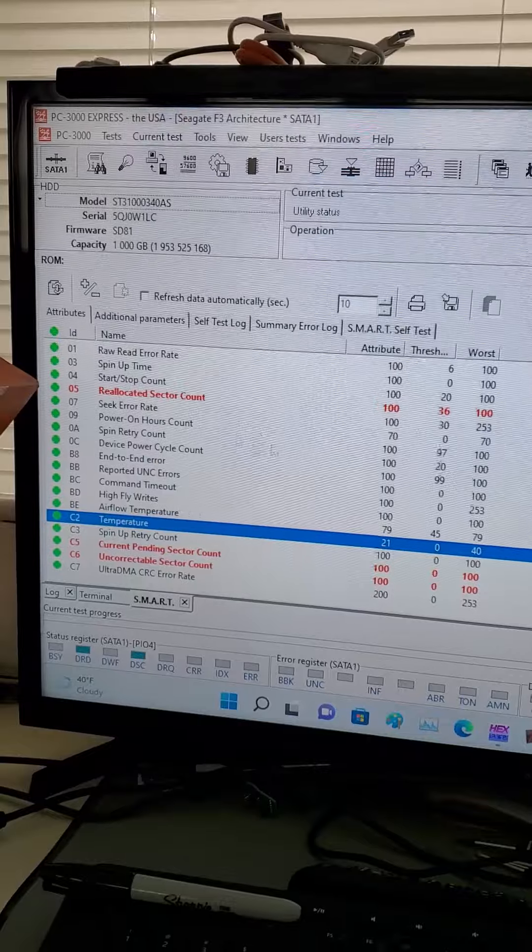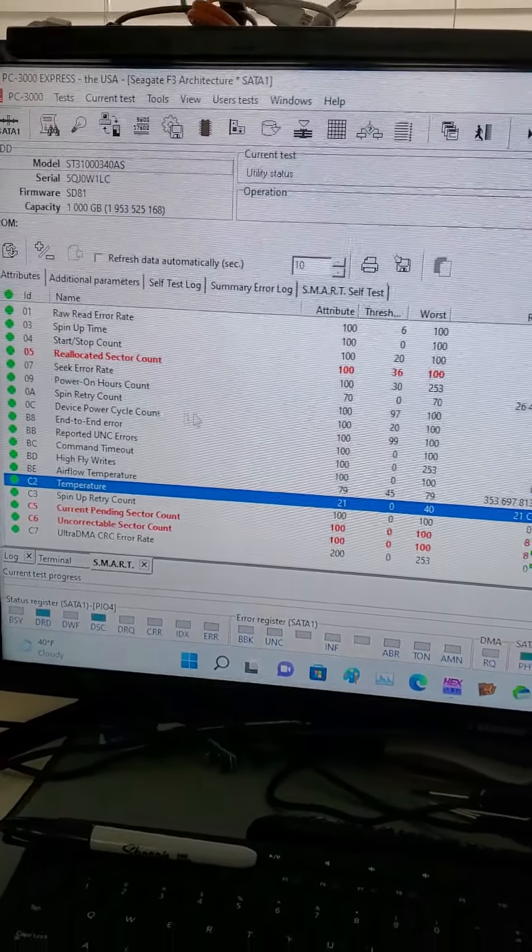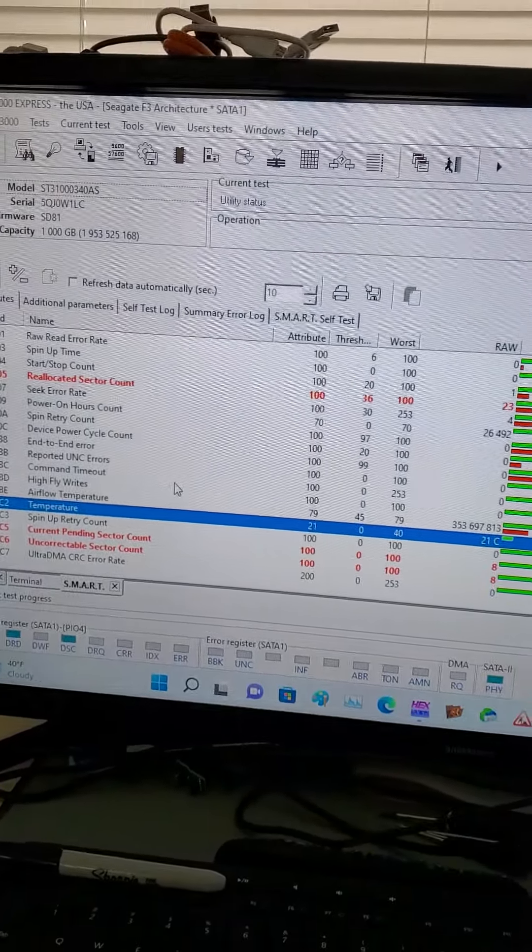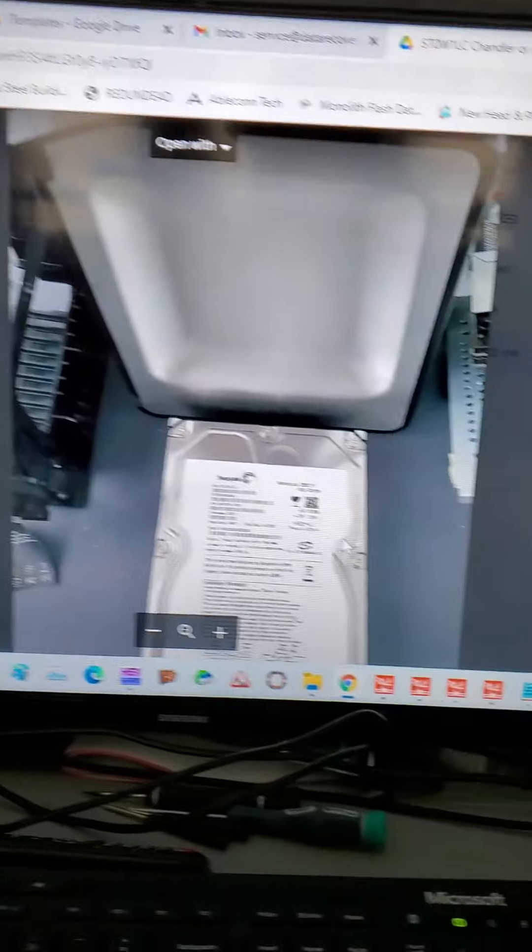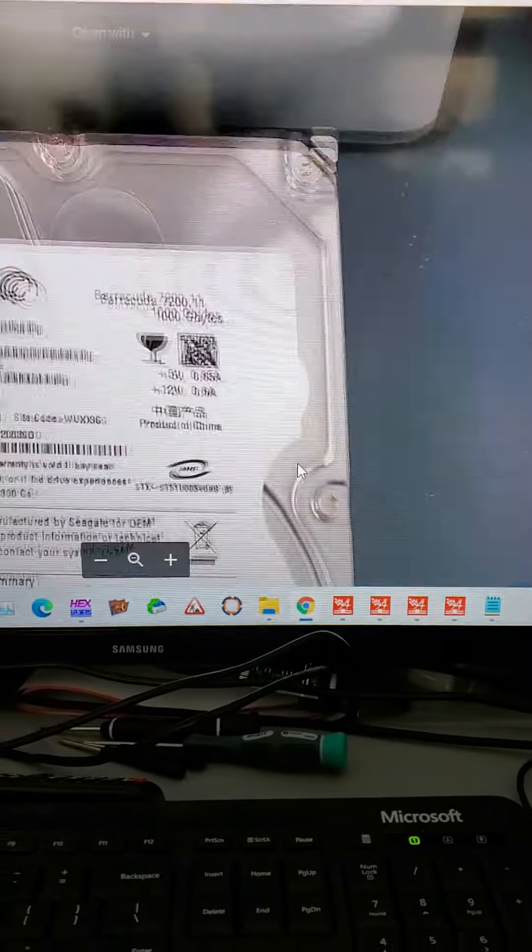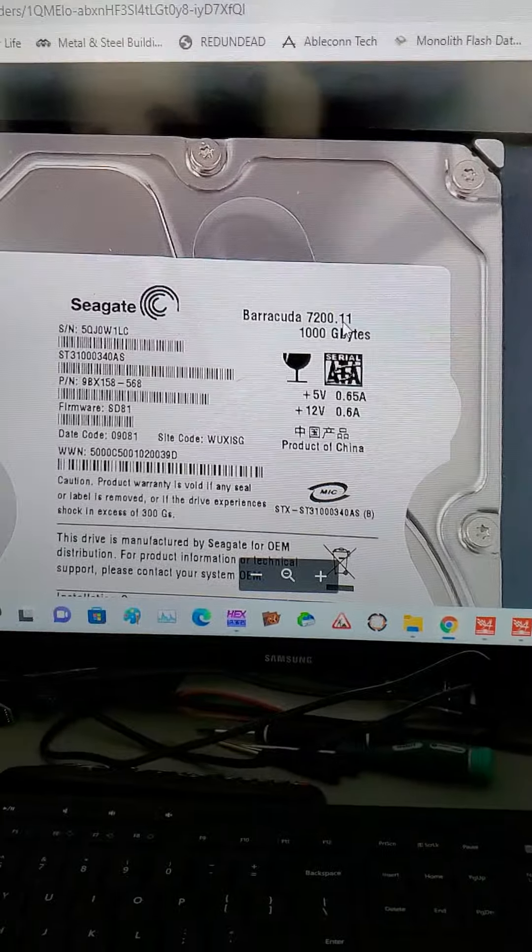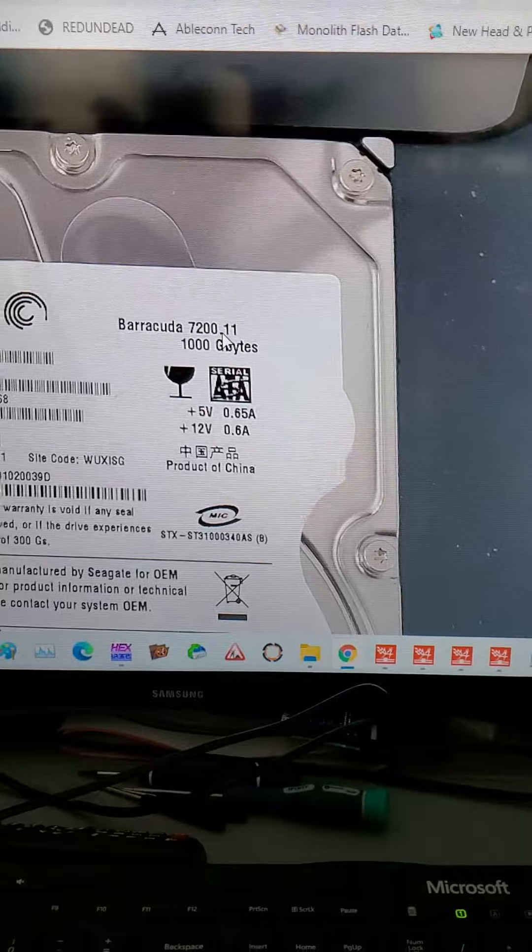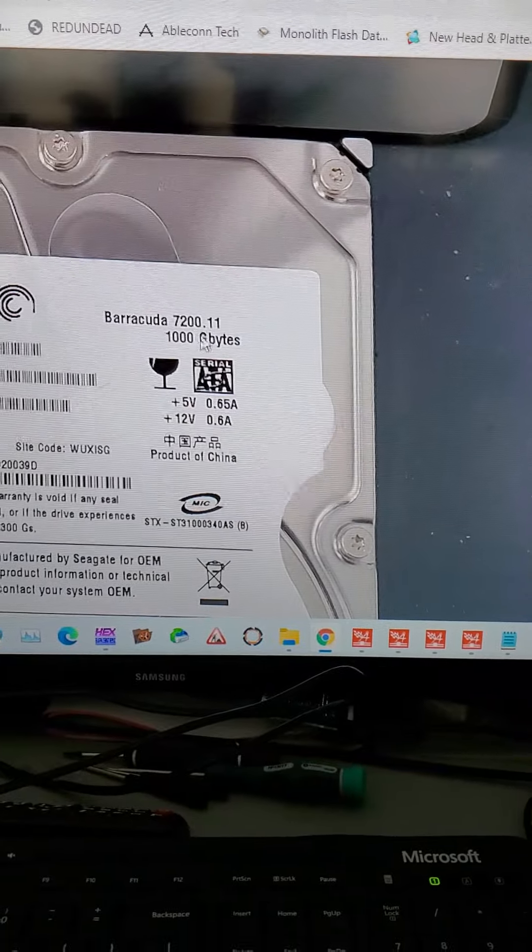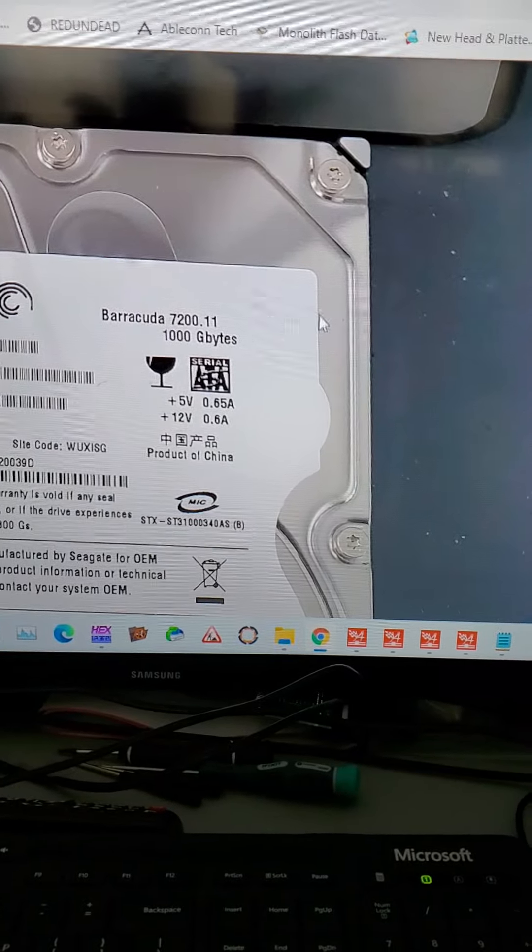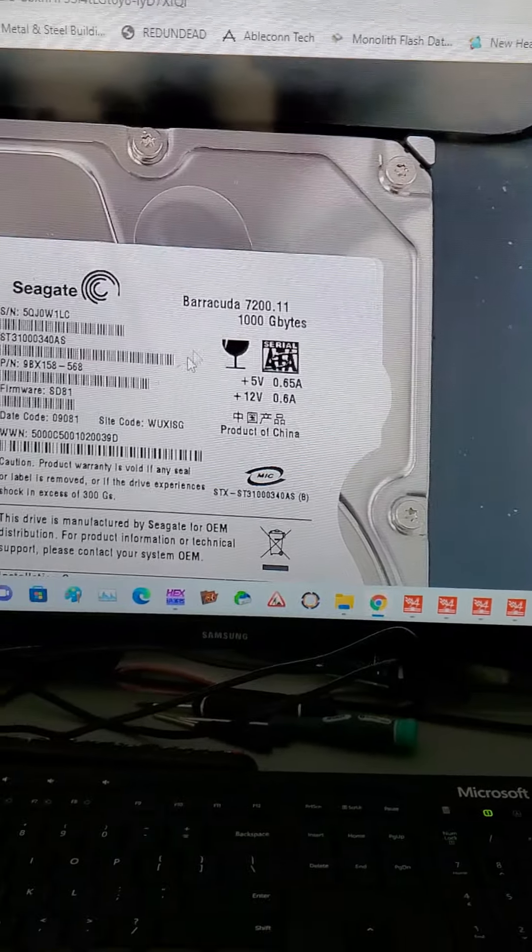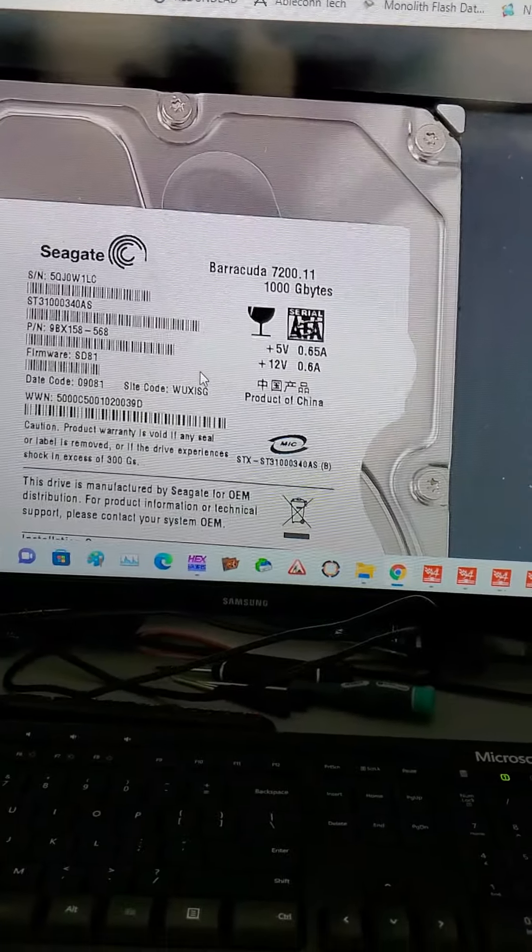Now a lot of people think that this repair on this particular model drive also works on other model drives. For example, 7200.11 does have this problem. 7200.12 and every other version after this has a slightly different type of firmware which this solution does not apply to.